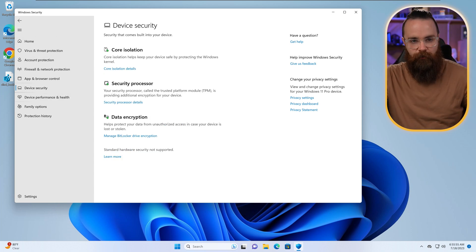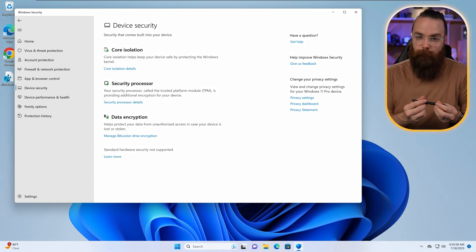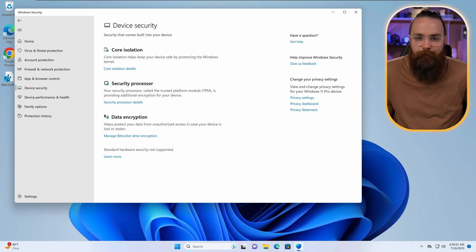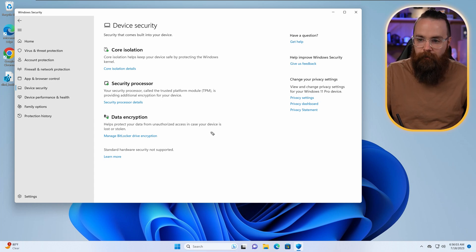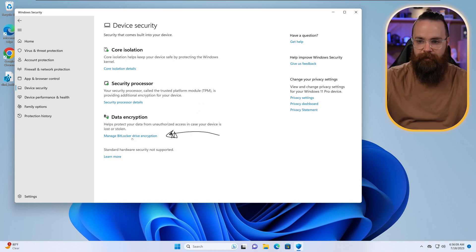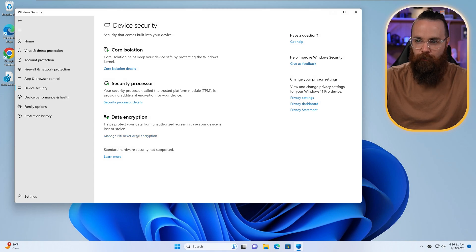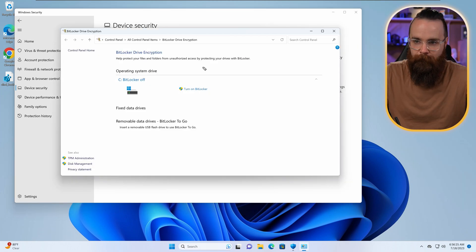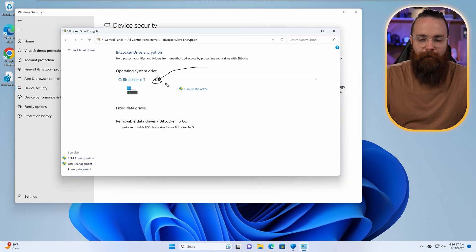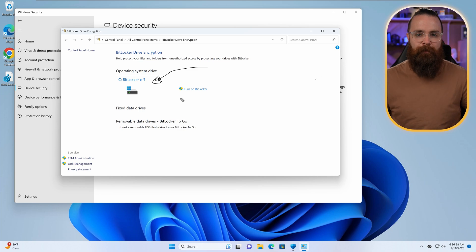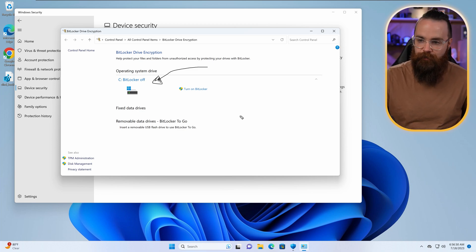And one thing that security processor will help with, and something you'll probably want to enable, which most people don't honestly, is BitLocker drive encryption. Let's click on that setting real quick. Manage BitLocker drive encryption. Notice it pulled up my C drive and it's like, hey, you've got BitLocker off. Now what is BitLocker? What is encryption? Well, encryption takes your data.